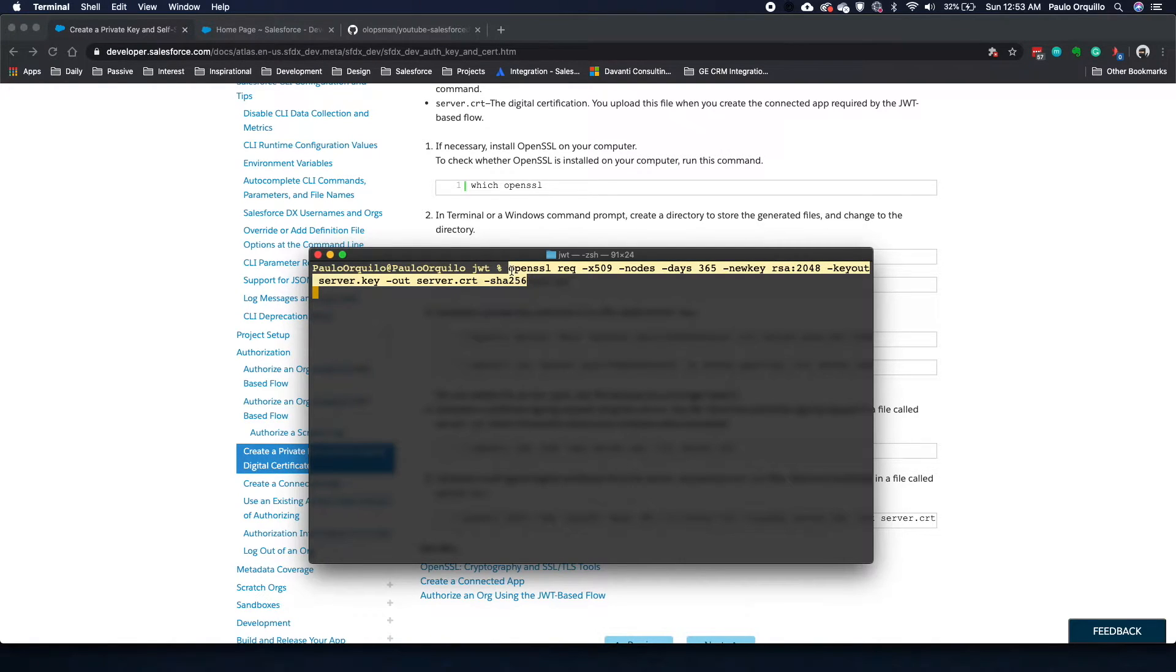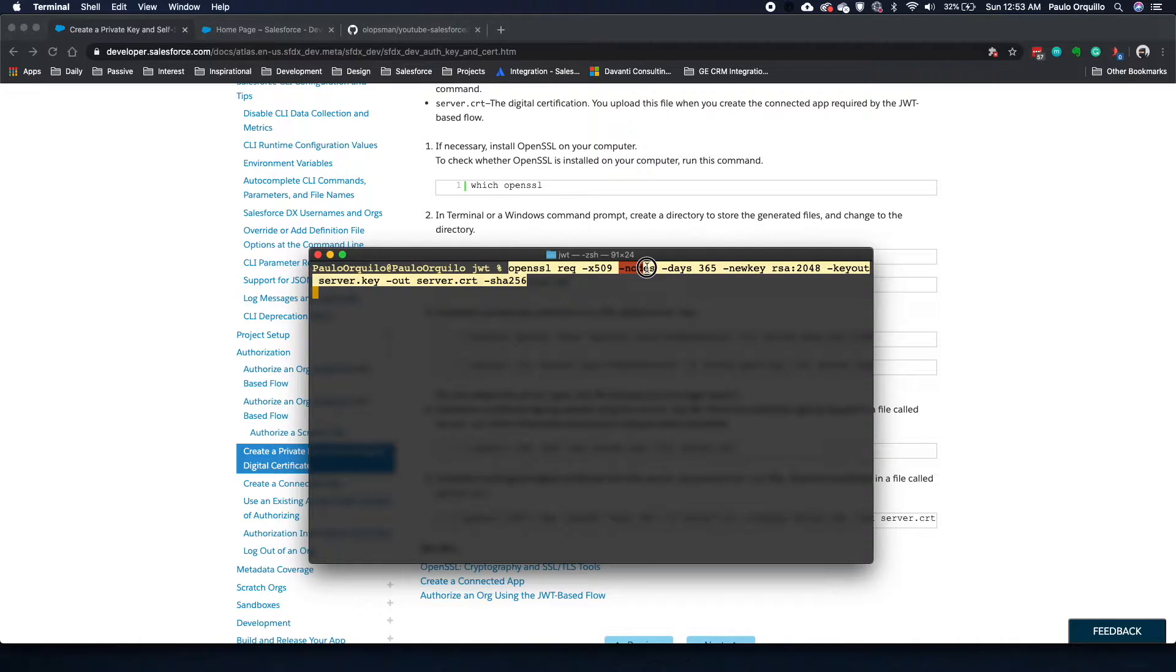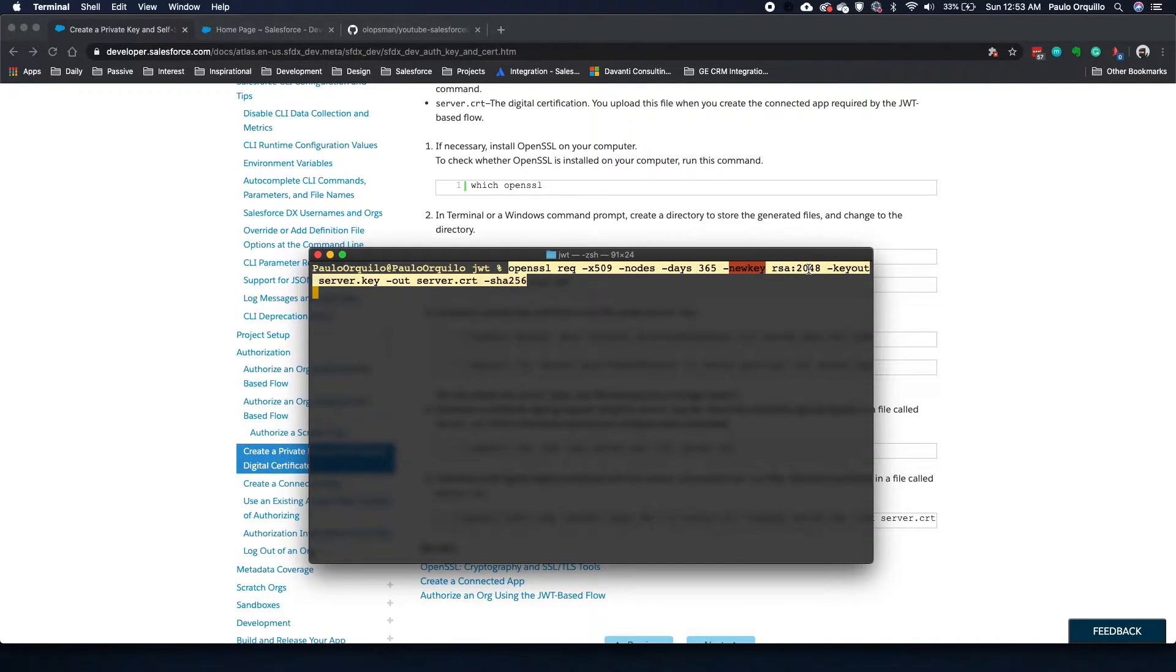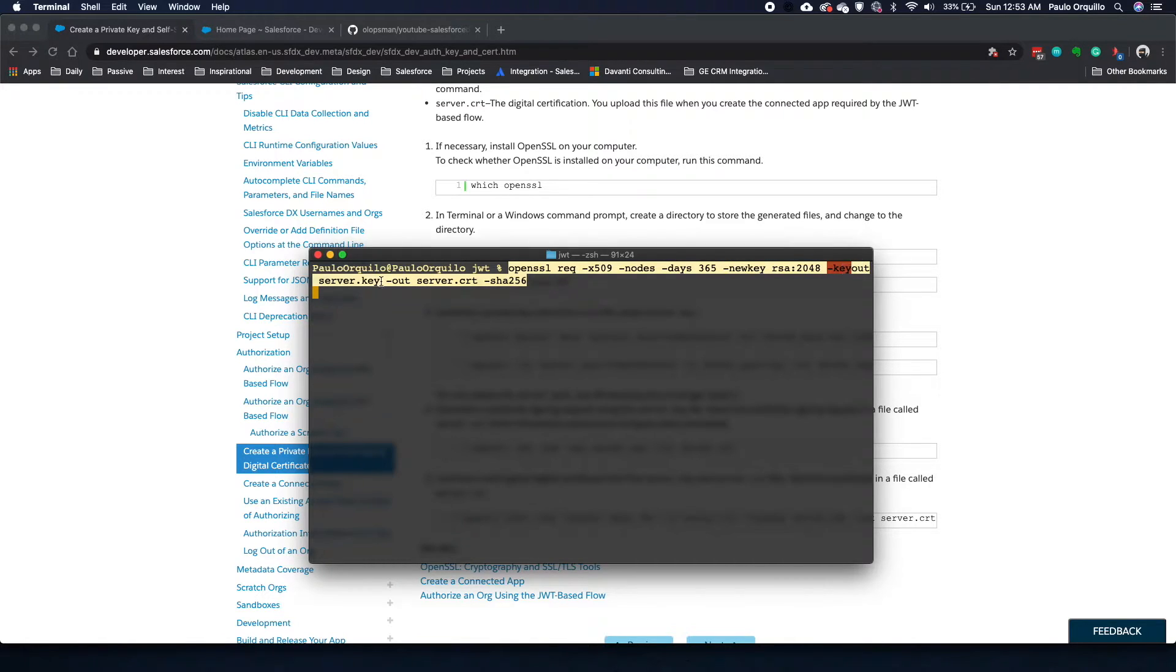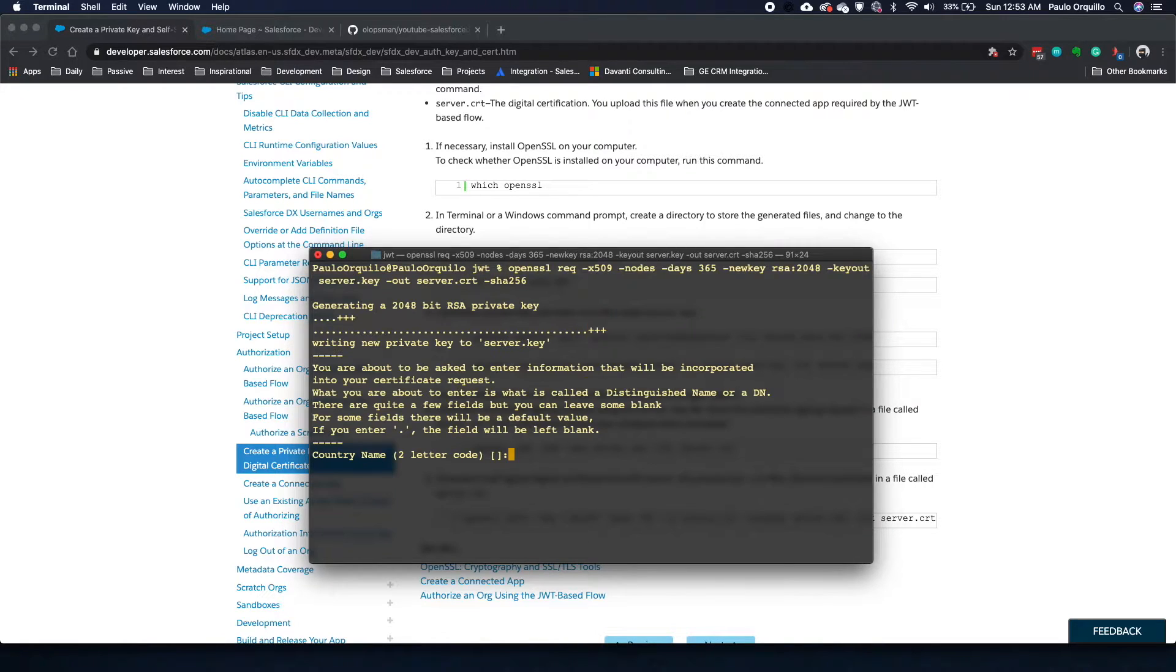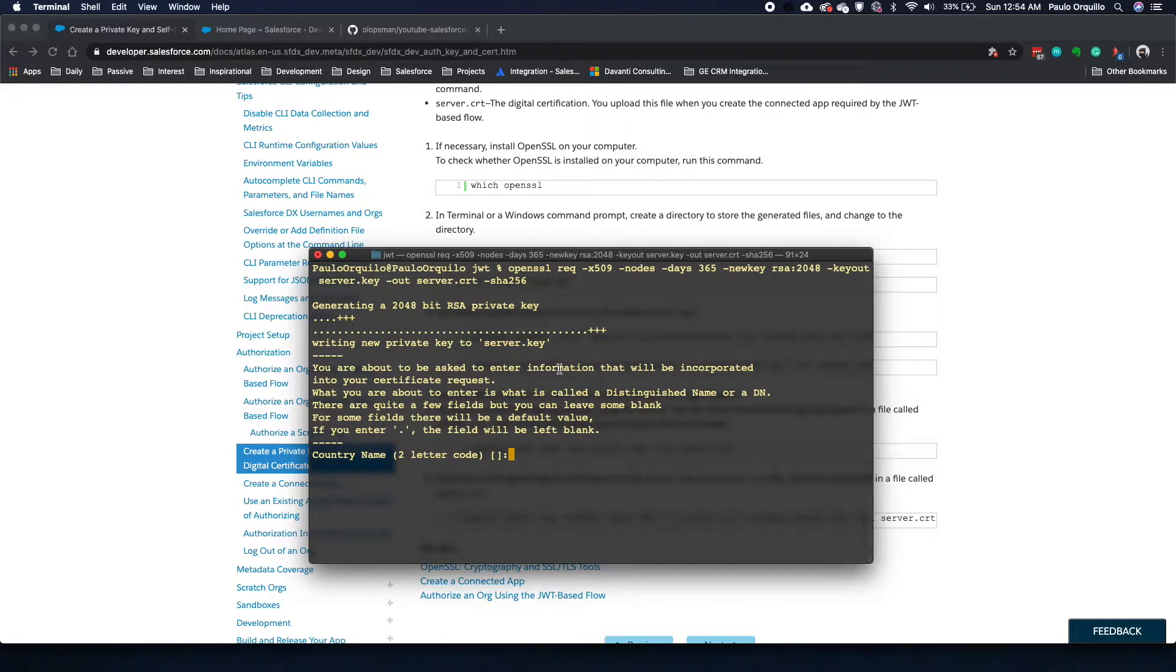Here I'm saying use OpenSSL, request a new certificate. This certificate is good for 365 days. I'm going to create a new key with an RSA of 2048 bits encryption and the key out is going to be called server.key and the out will be called server.crt on a SHA256 algorithm. If I do this, it's going to ask me some items to fill out.